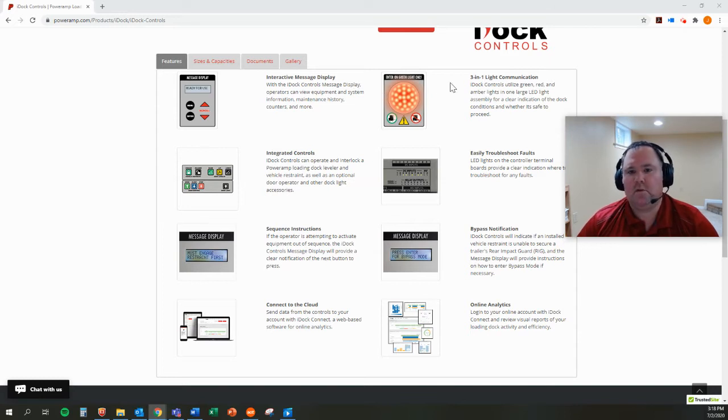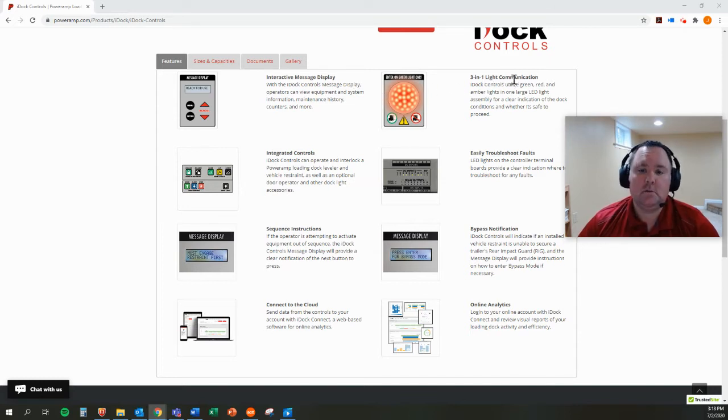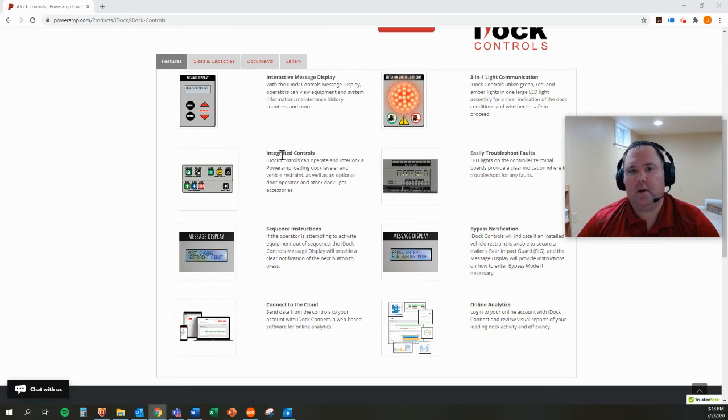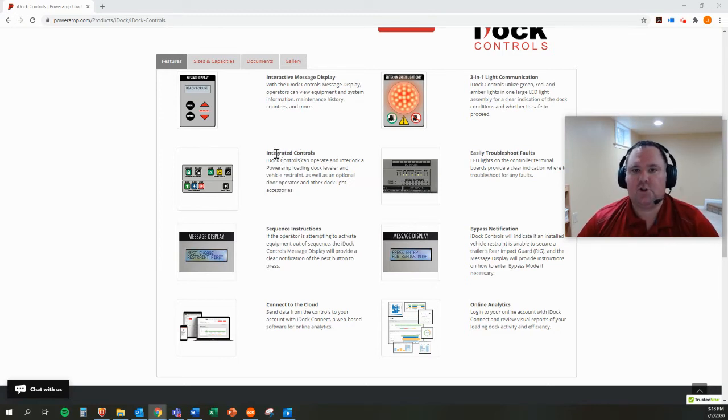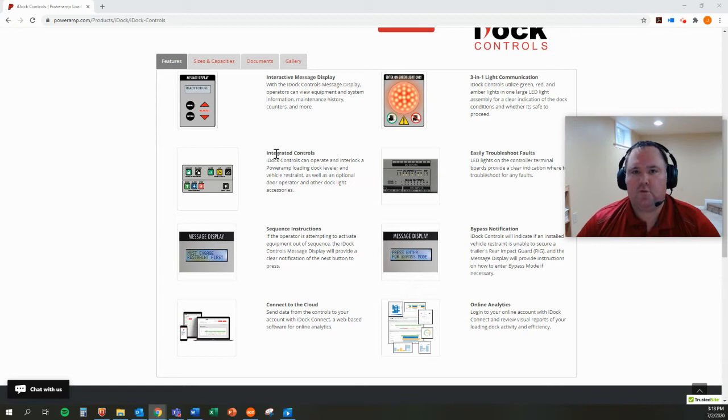I've also spoken to you about the advanced 3-in-1 light communication. I've talked to you about how IDOC controls offers integration and interlocking. We can control just about anything you want to put at your loading dock, any piece of dock equipment.